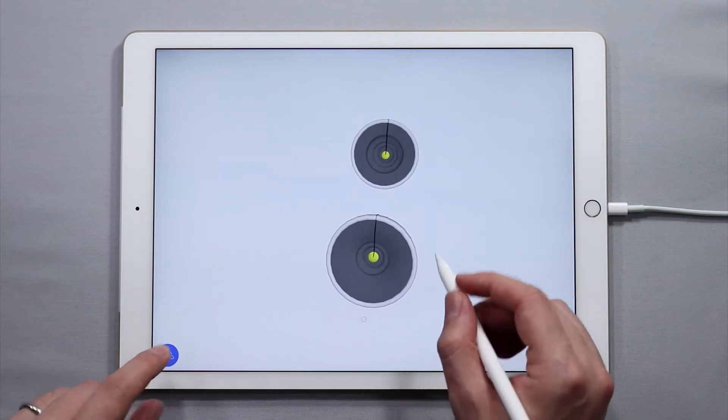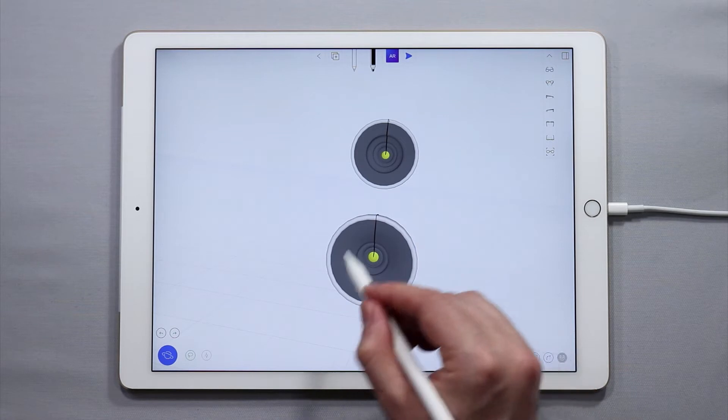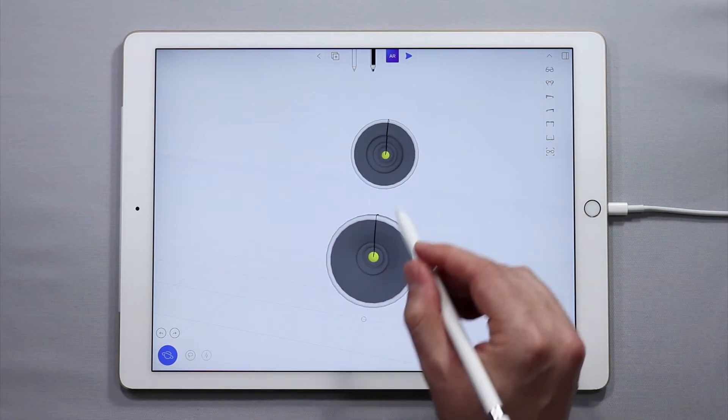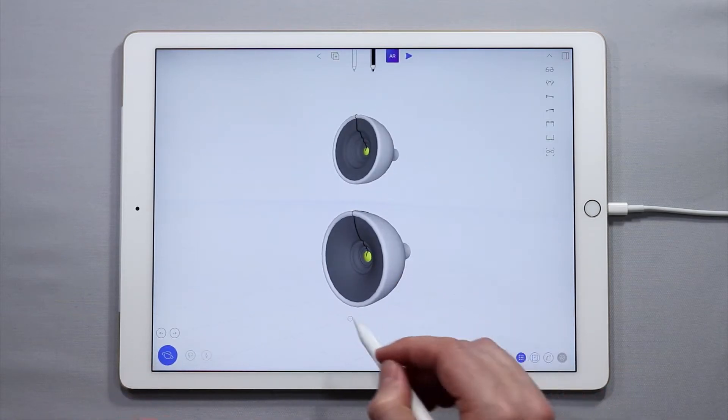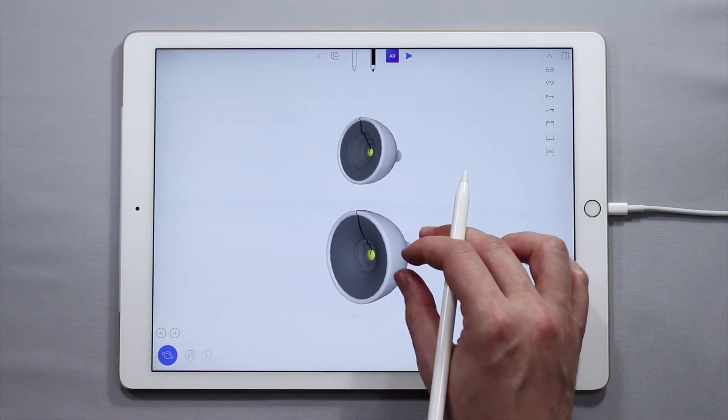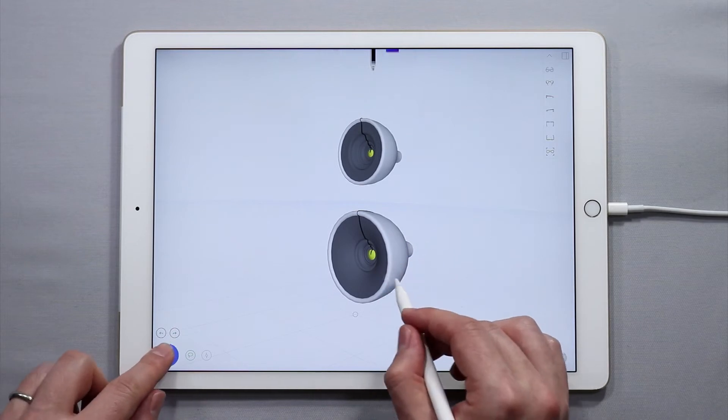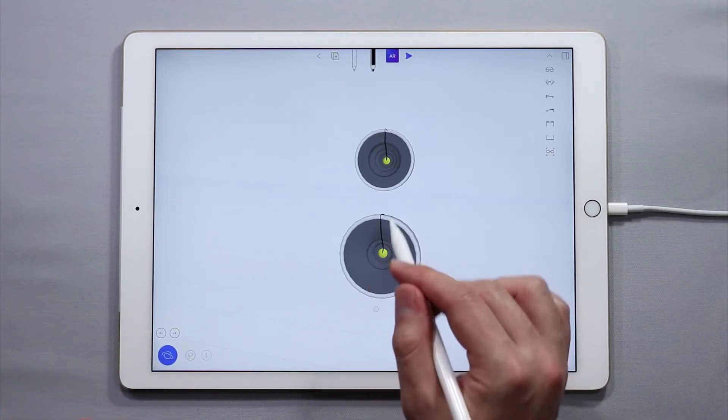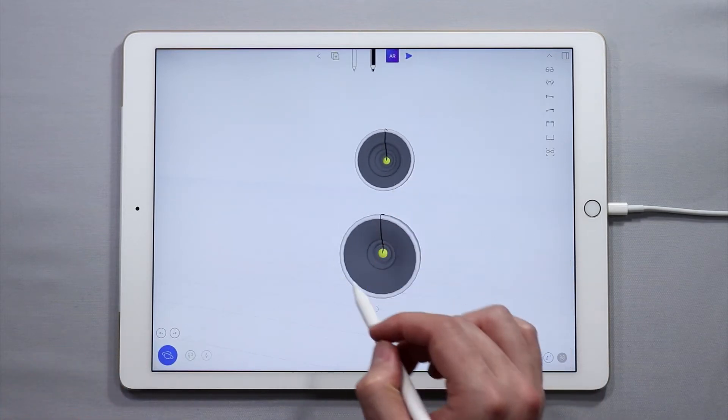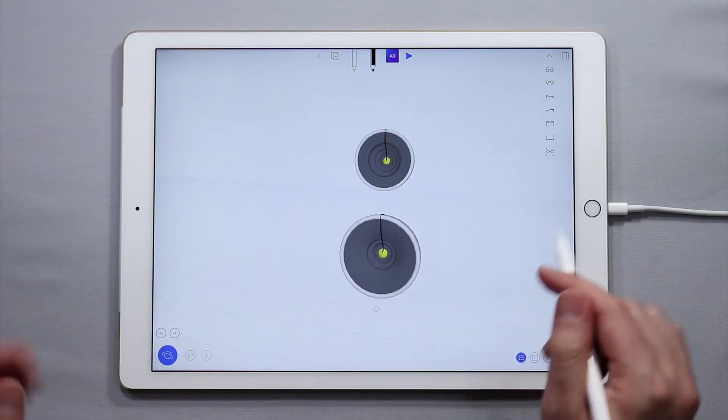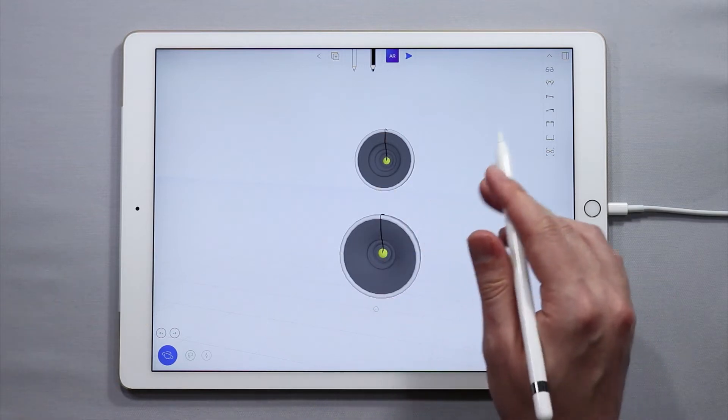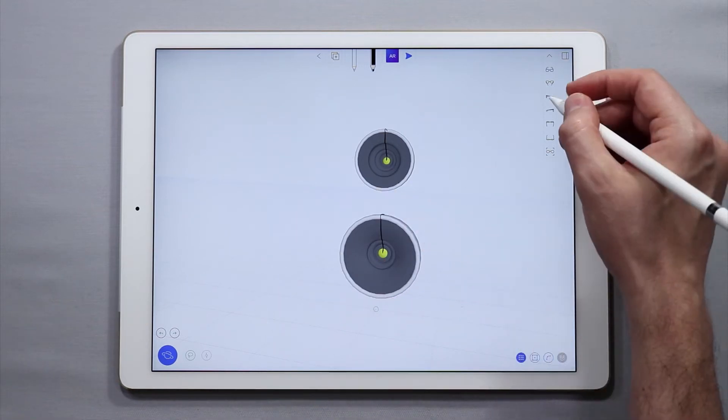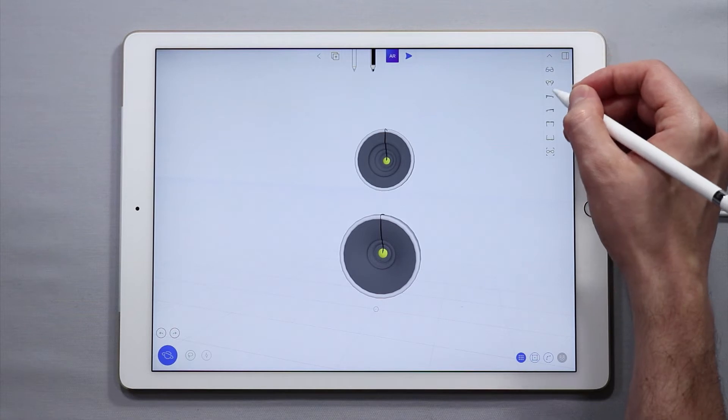Alright so right now we have a larger speaker and a smaller one and we want to attach them with a stand. In addition to this let's make a 2.1 system or a system that has like two sets of speakers and then a controller. So let's get started.